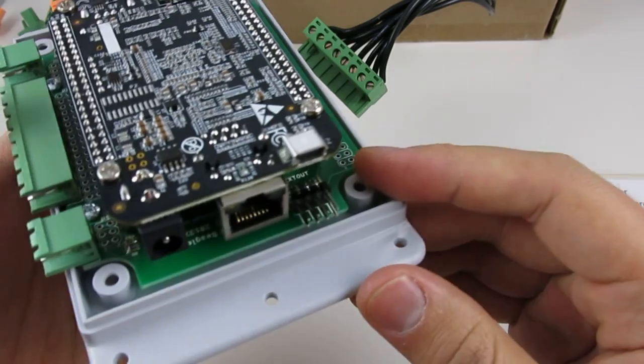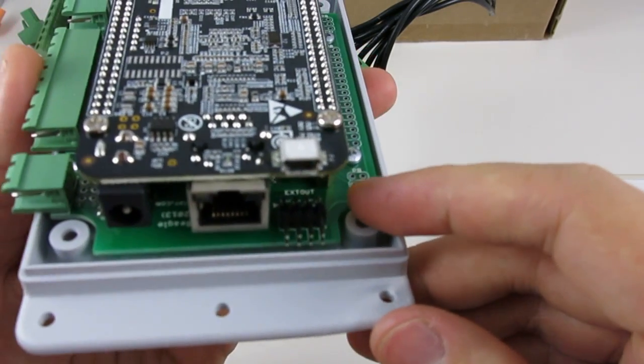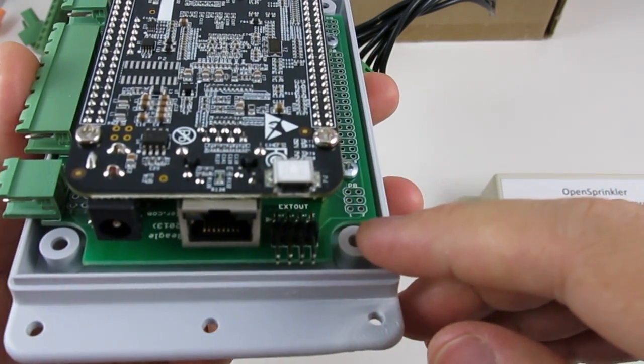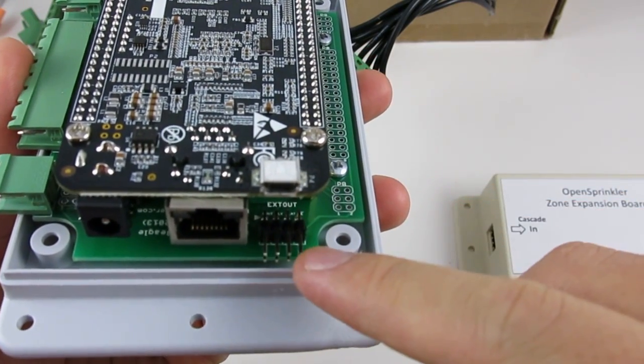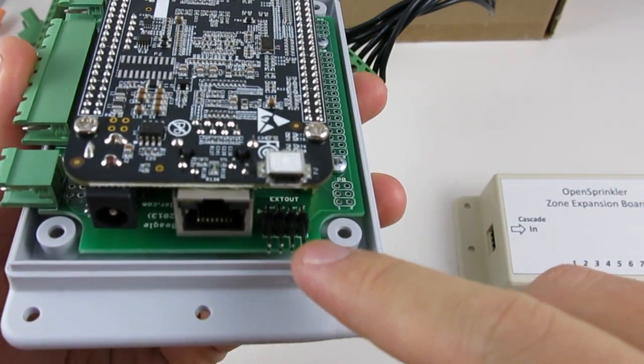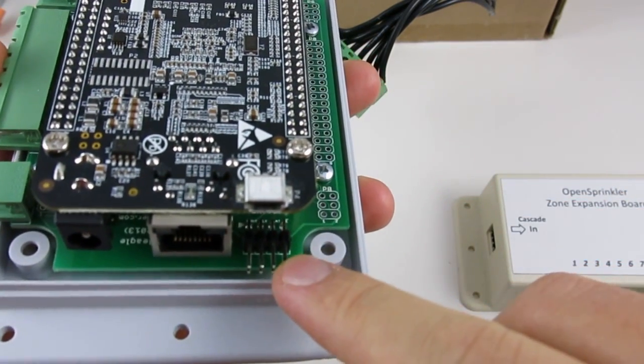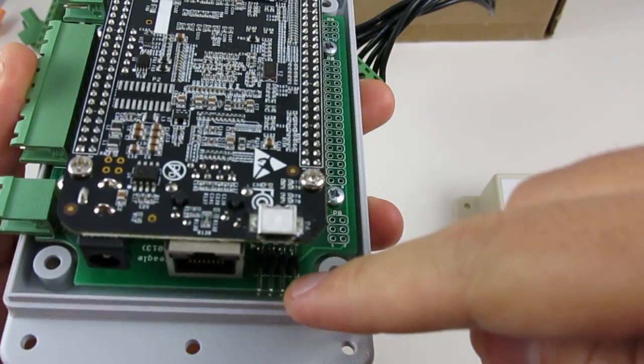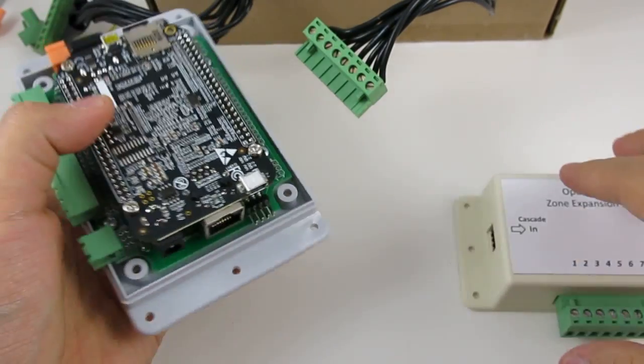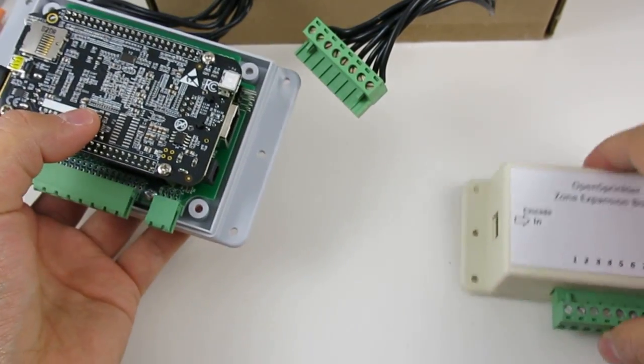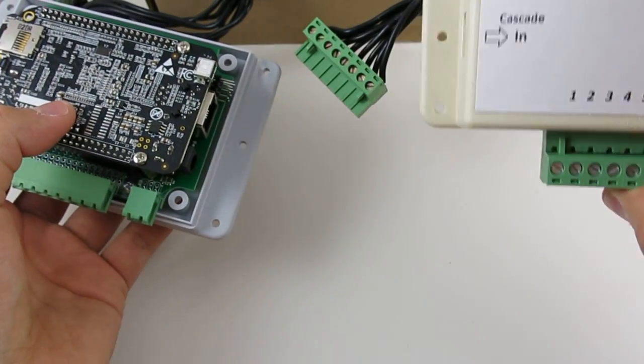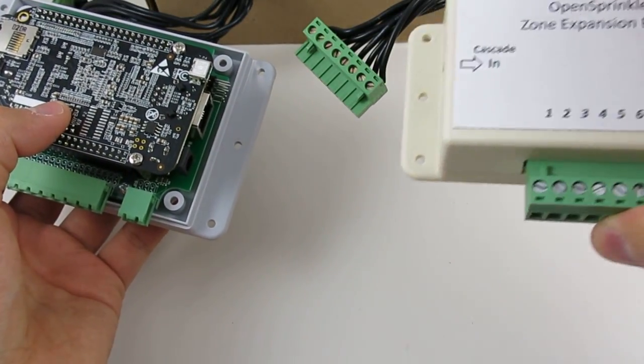To go beyond eight stations, you can make use of the zone expansion board connector, which is this connector here, to daisy chain the main controller with any number of expansion boards.